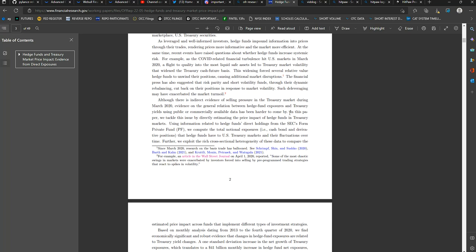Now, although there is indirect evidence of selling pressure in the Treasury market during March 2020, evidence on the general relation between hedge fund exposures and Treasury yields using public or commercially available data has been harder to come by. Because it's all in the one place. In this paper, we tackle the issue by directly estimating the price impact of hedge funds in Treasury markets. Using information related to hedge funds' direct holdings from the SEC Form PF.